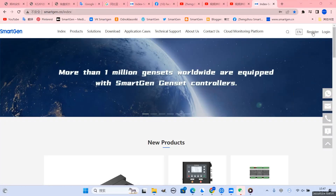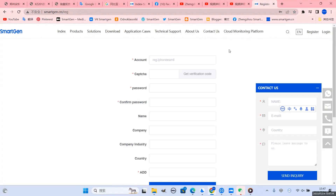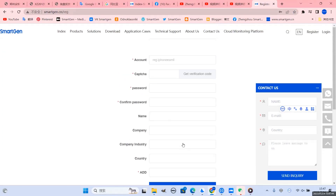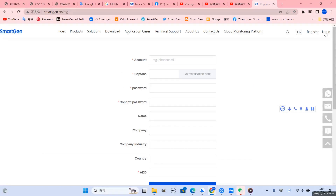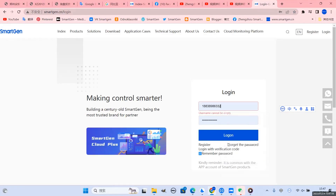First, log into the English website of SmartGen Technology. To register as a member of the website, fill in your information and click to register. Then log into the website.